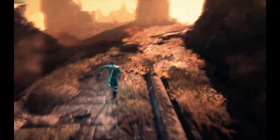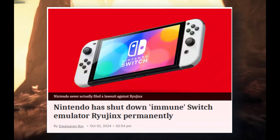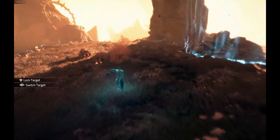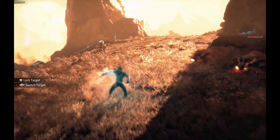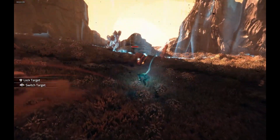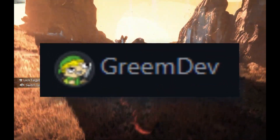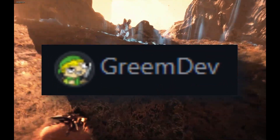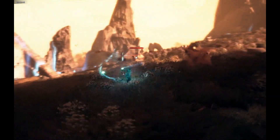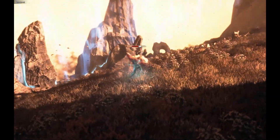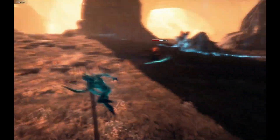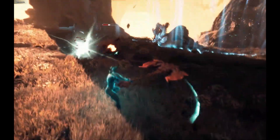So if you didn't know, Ryujinx was taken down by Nintendo recently with a DMCA notice, which basically meant the official project was removed from places like GitHub. But don't worry — it's not over for Ryujinx. A developer named grimdev has stepped in and created a fork of Ryujinx, keeping the whole thing alive and kicking. This new fork picks up where the original left off, so you can still play your favorite Switch games on PC.